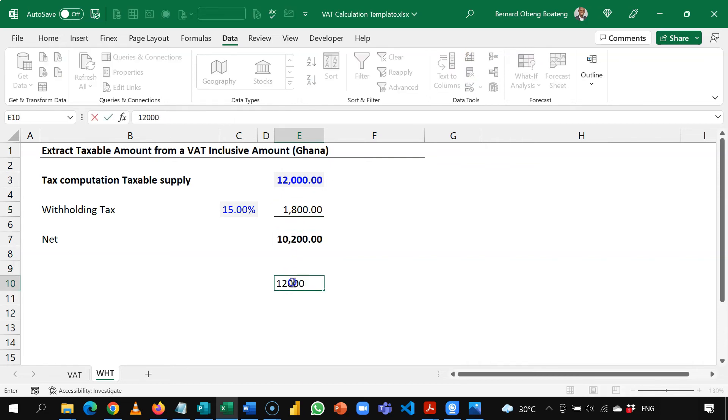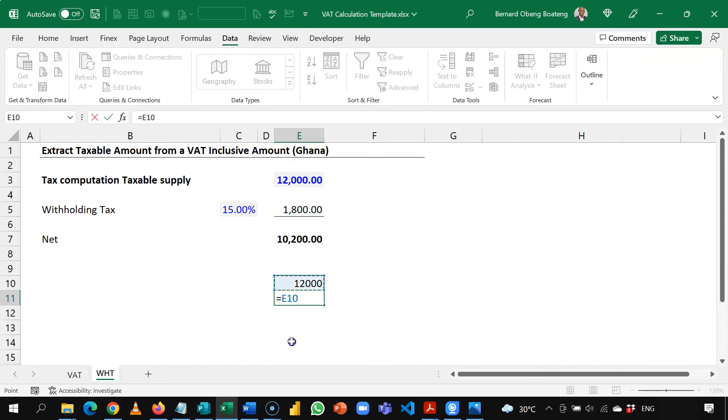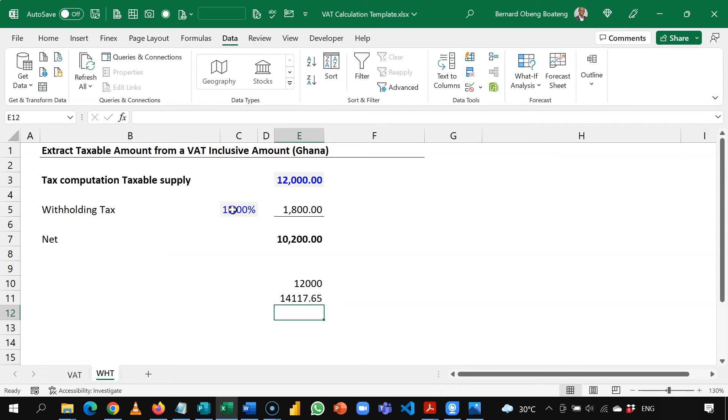If you are going to use a straightforward calculation you can simply take that 12,000 in this case and divide it by 1 minus the withholding tax rate. So when I do this I get 14,117.